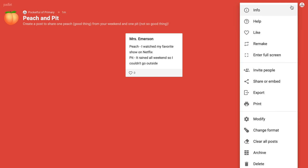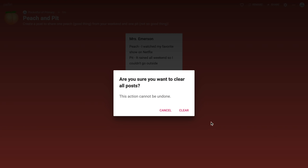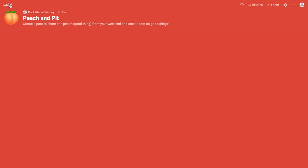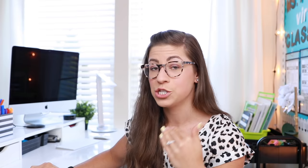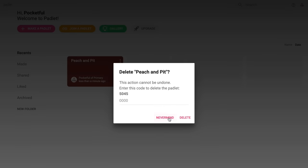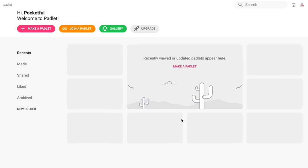So that's the Wall option — I really like to use it for Peach and Pit. Since this is a Padlet I reuse every week, once students have all added their posts and we've gone over them, I go to the three dots and choose Clear All Posts. That keeps all the same settings but erases all posts — an easy way to reuse a Padlet. You can also archive a Padlet (takes it off your main screen but keeps access) or delete it altogether.